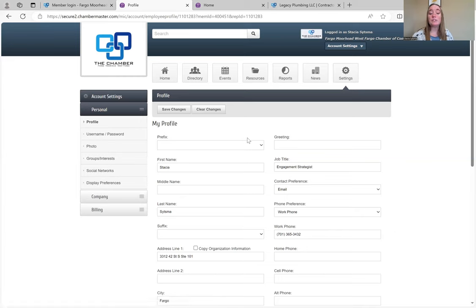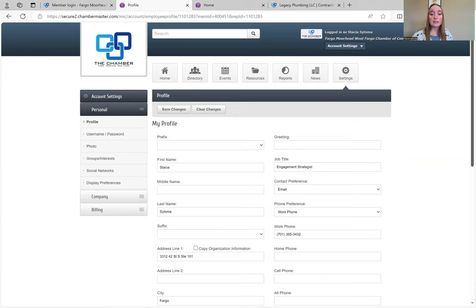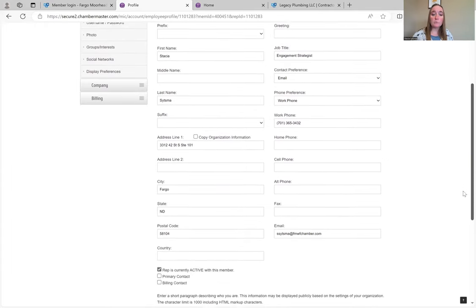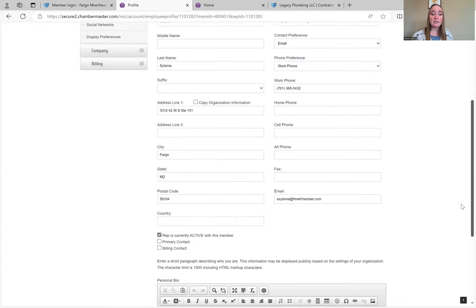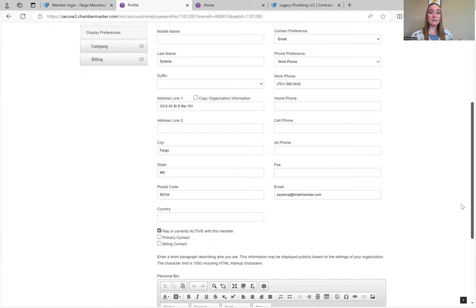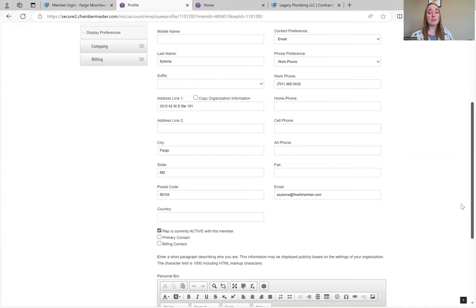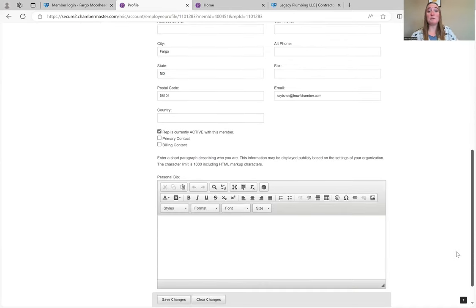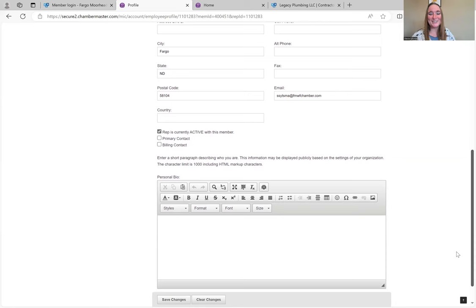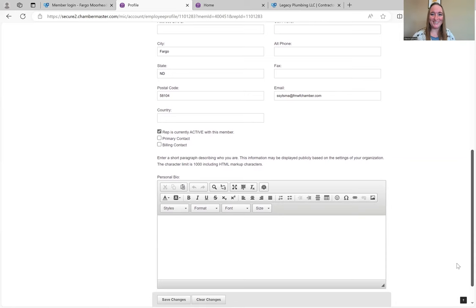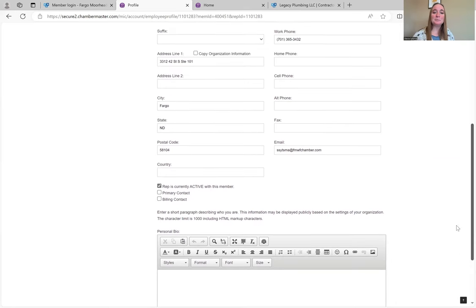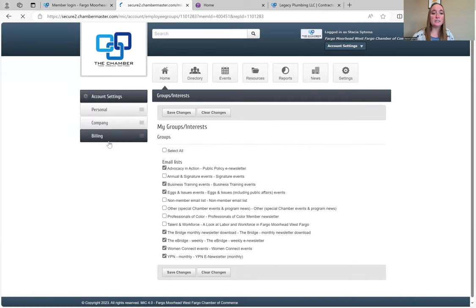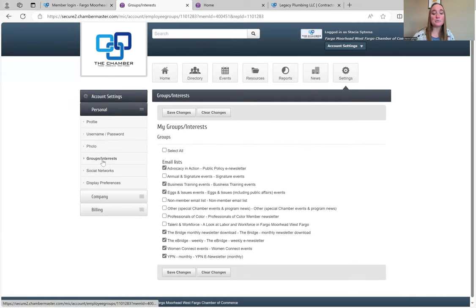First, you can change your own personal settings. Say you got a promotion or you changed your title, you changed your phone number, any of that, this is where you can add it. And not only does it change on here, it changes on our side too. So we automatically get that updated information, which is nice because then we don't have to call you and try to find it on our own. Username, password, you can add a photo, you can add your groups and interests.